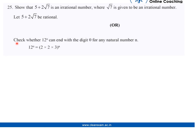The given question is: check whether 12 to the power n can end with the digit zero for any natural number n. We know that on prime factorizing 12, we get 2 into 2 into 3.